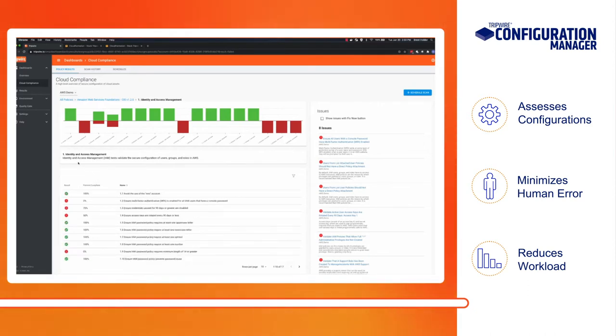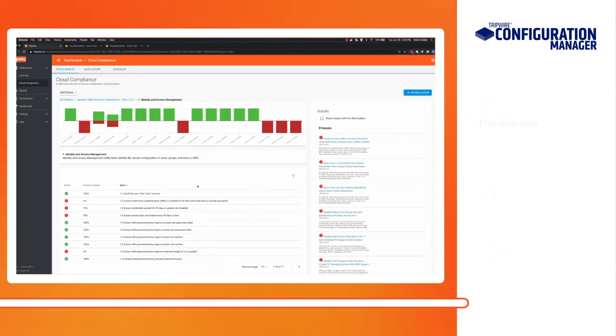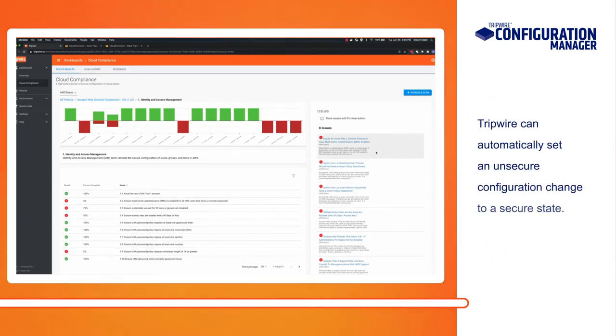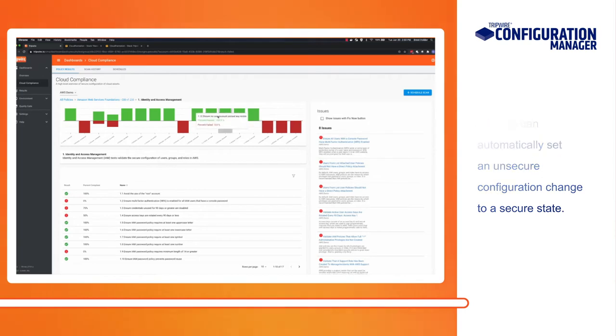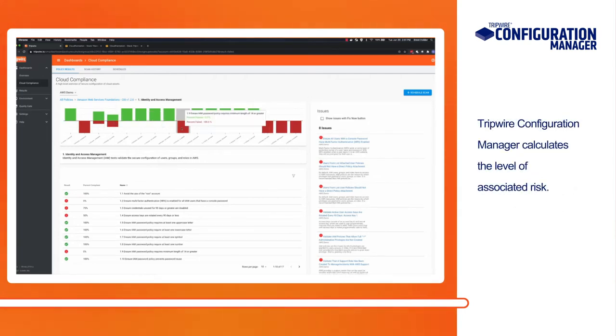When a configuration change occurs that weakens security posture and doesn't meet your organization's policy, Tripwire can automatically set it to a secure state. When automated enforcement is not appropriate, Tripwire helps your team focus on the biggest risks first.